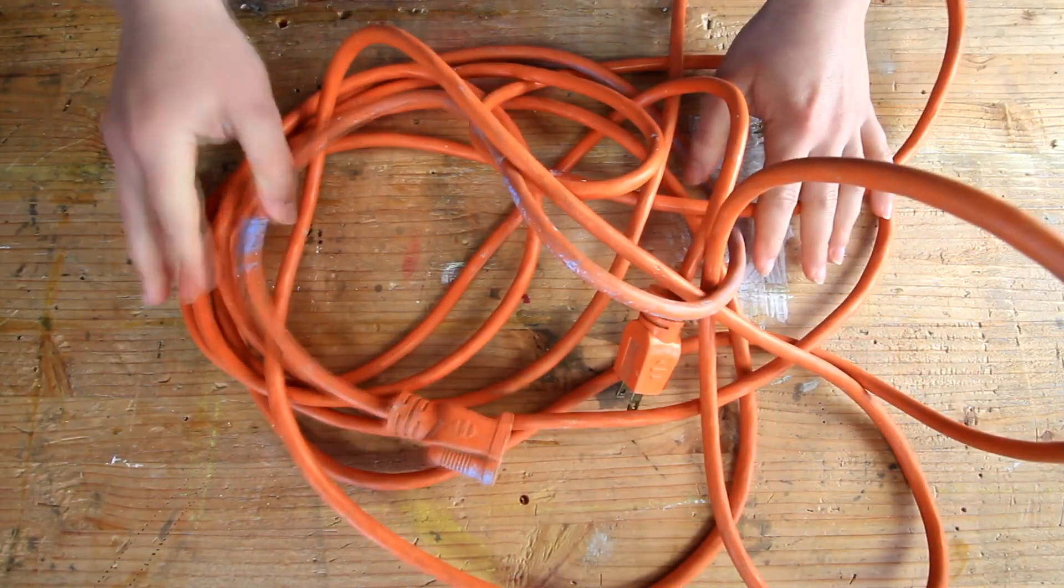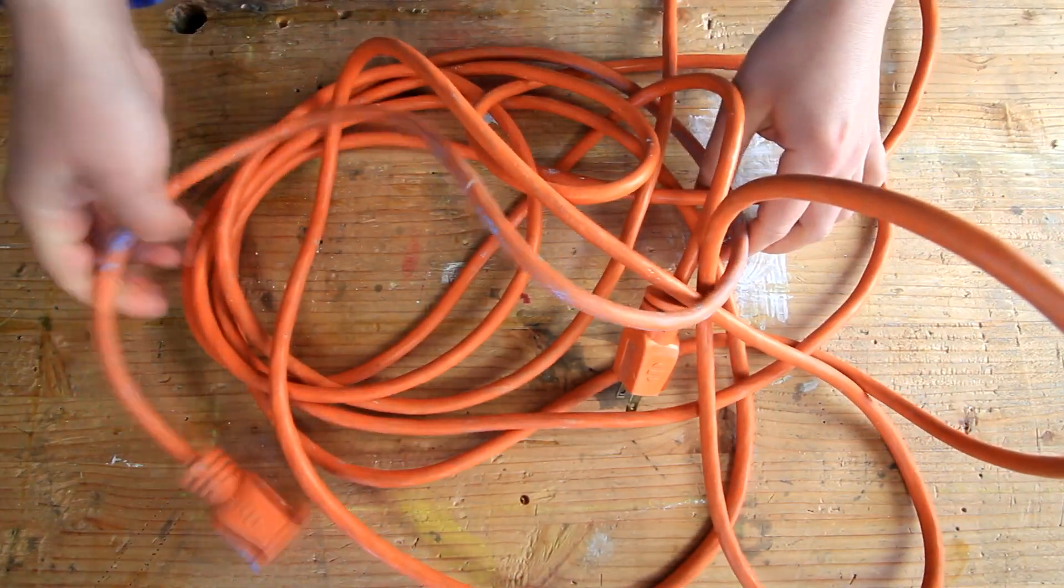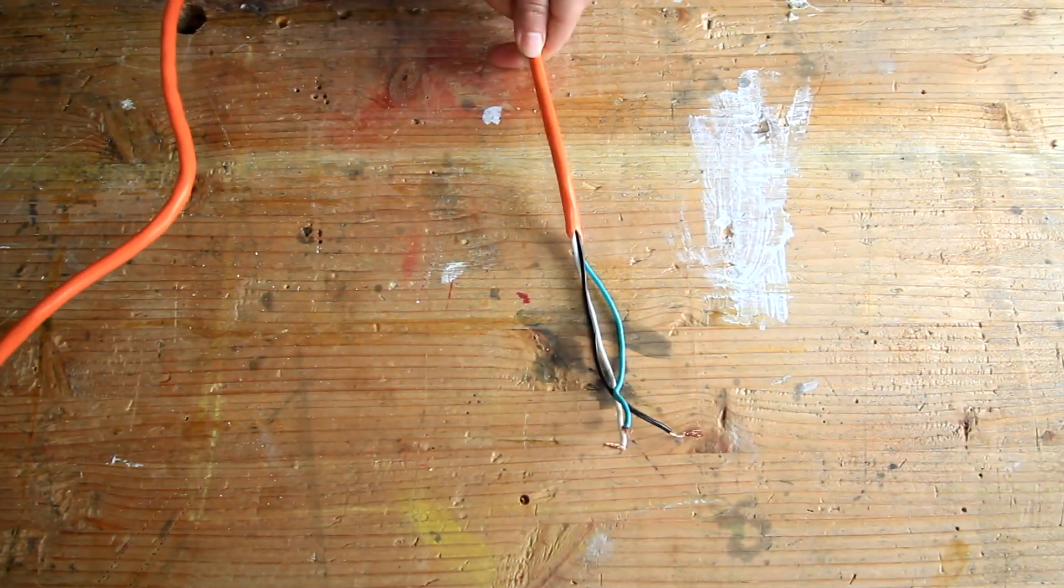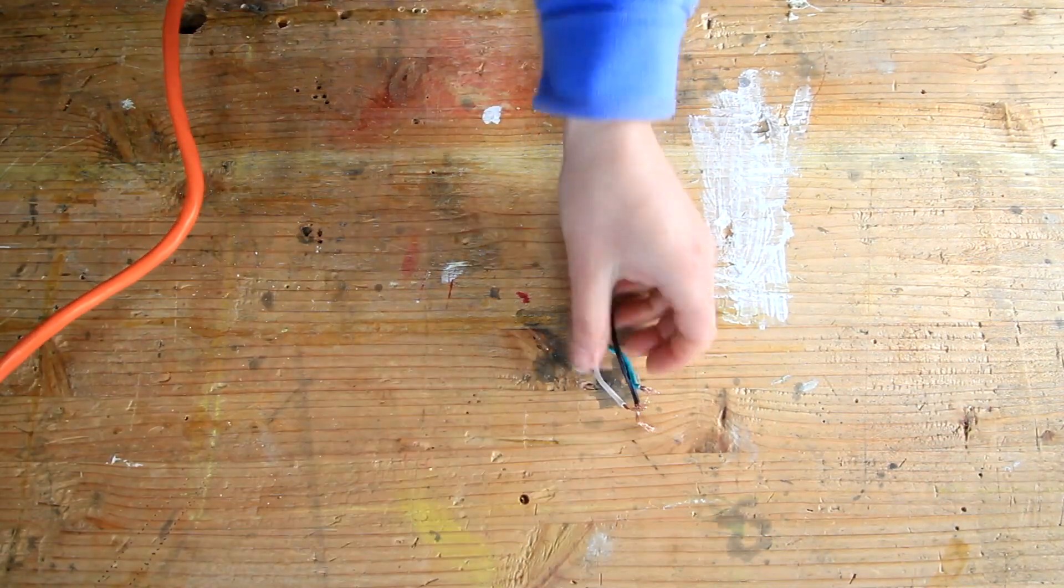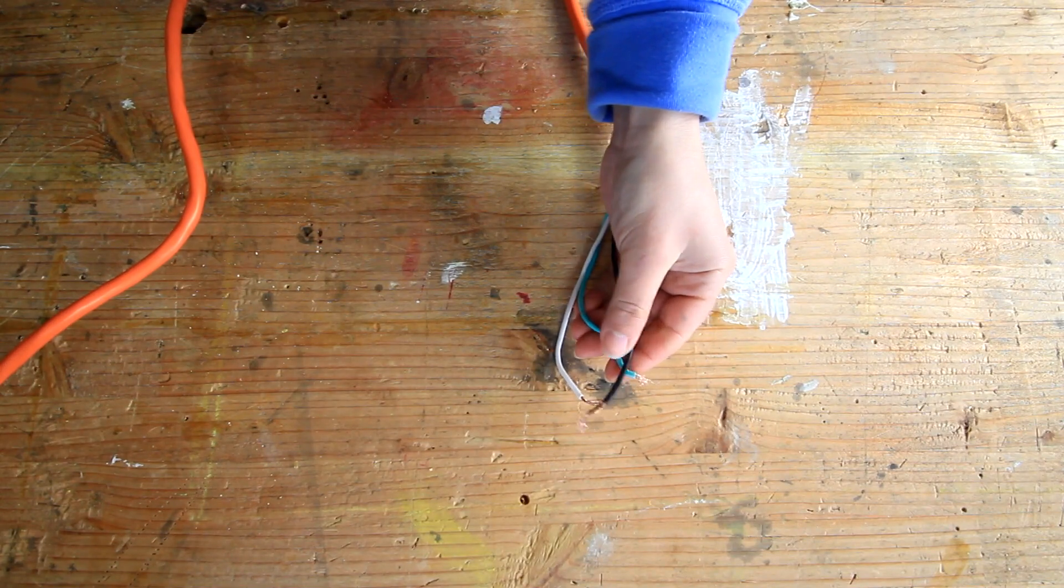Cut the female end on the extension cord off, remove the casing, and strip the three wires.